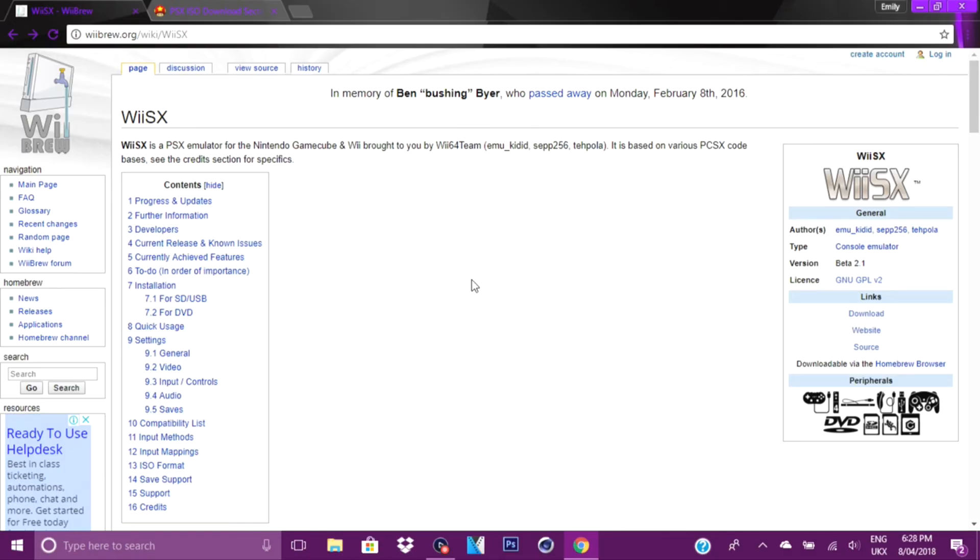So what you need is the Homebrew channel, and if you don't have the Homebrew channel, go watch my first tutorial on how to get it, then come back to this one. You're also going to need an SD card as well.